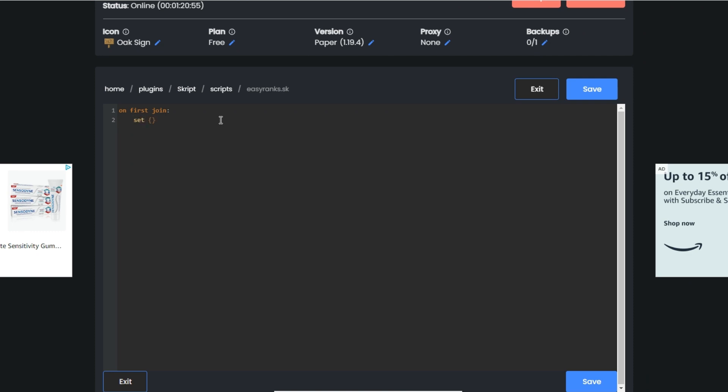On first join, set rank player to player. Then I'm going to put basic. You can put this to whatever you want, it's really not that important. I like to put basic or beginner or stone as the beginning rank.